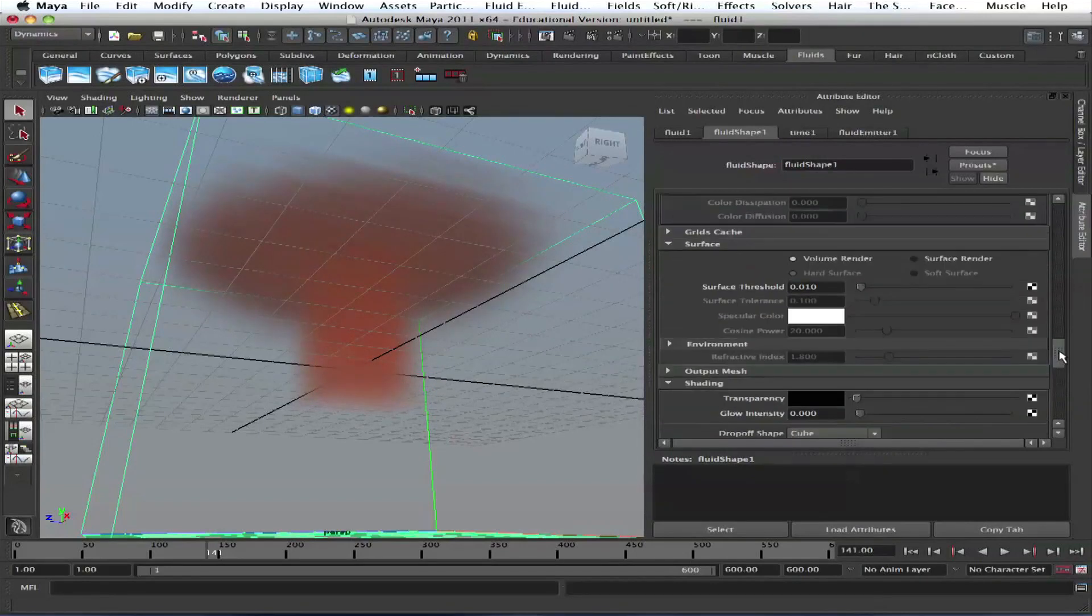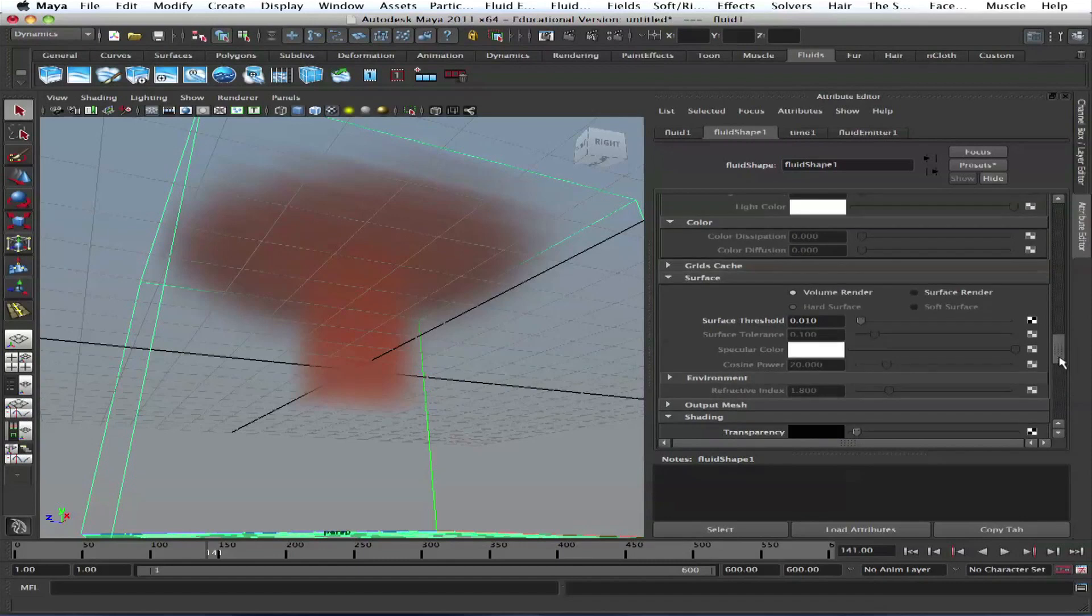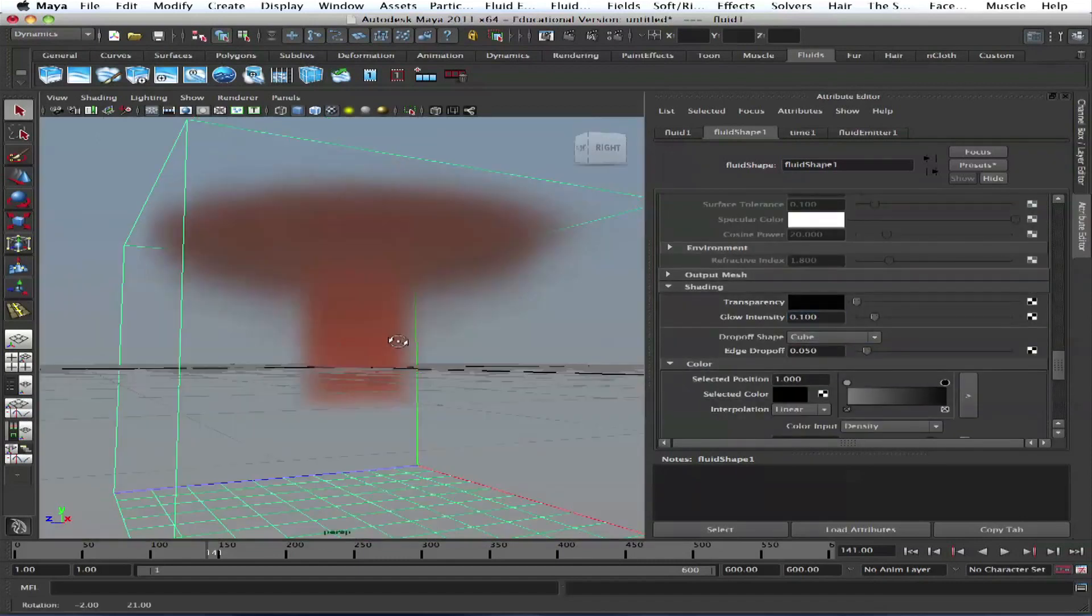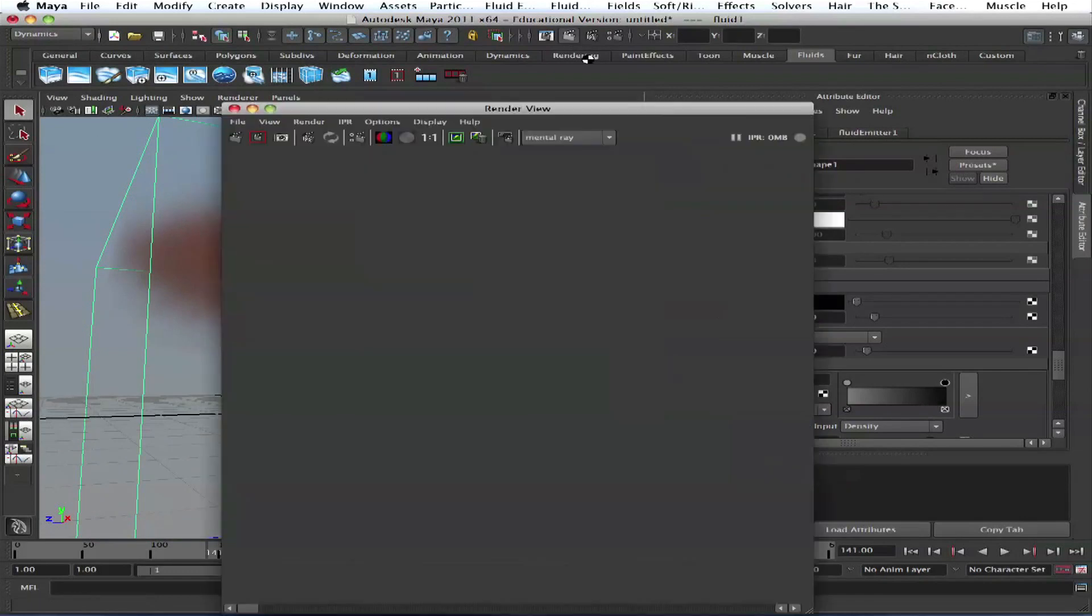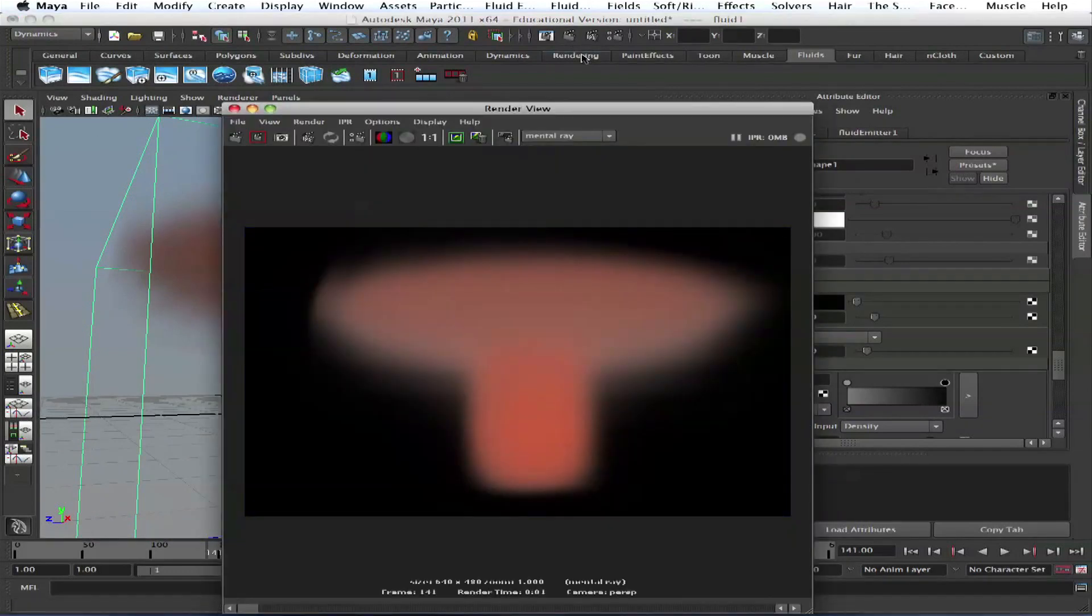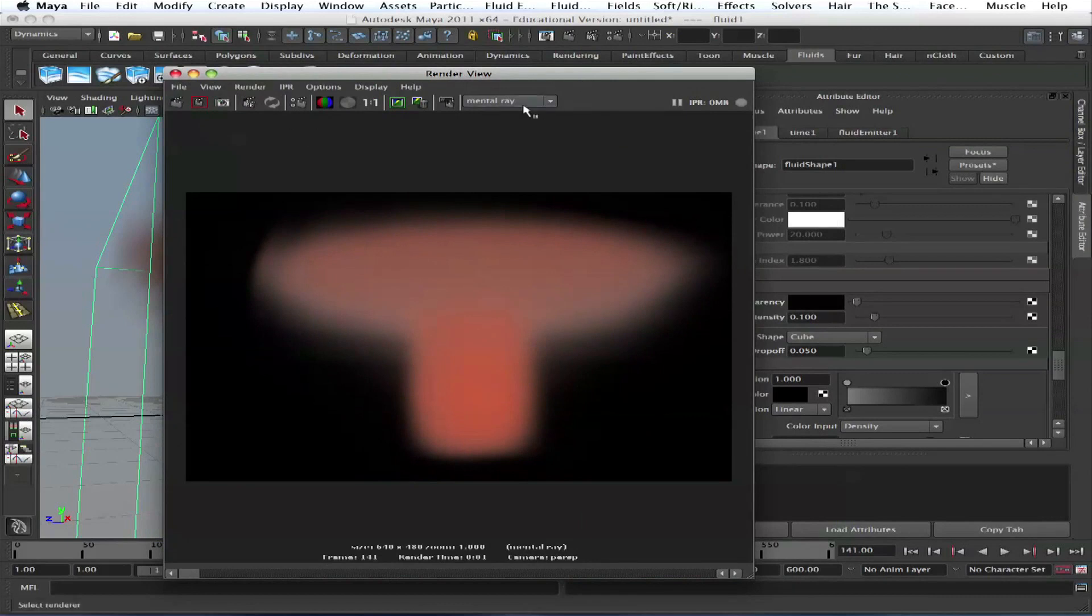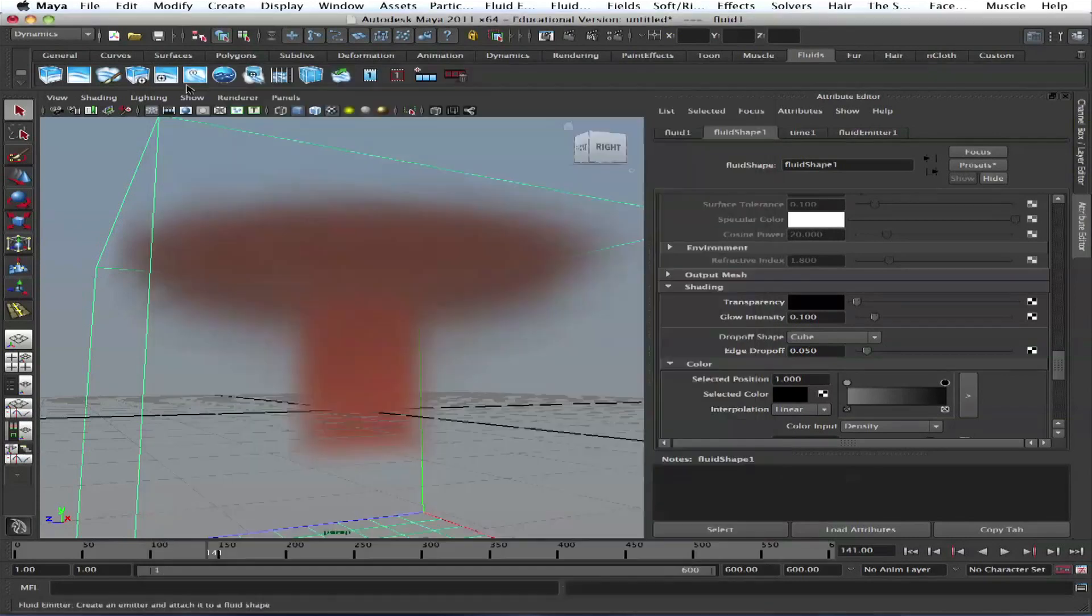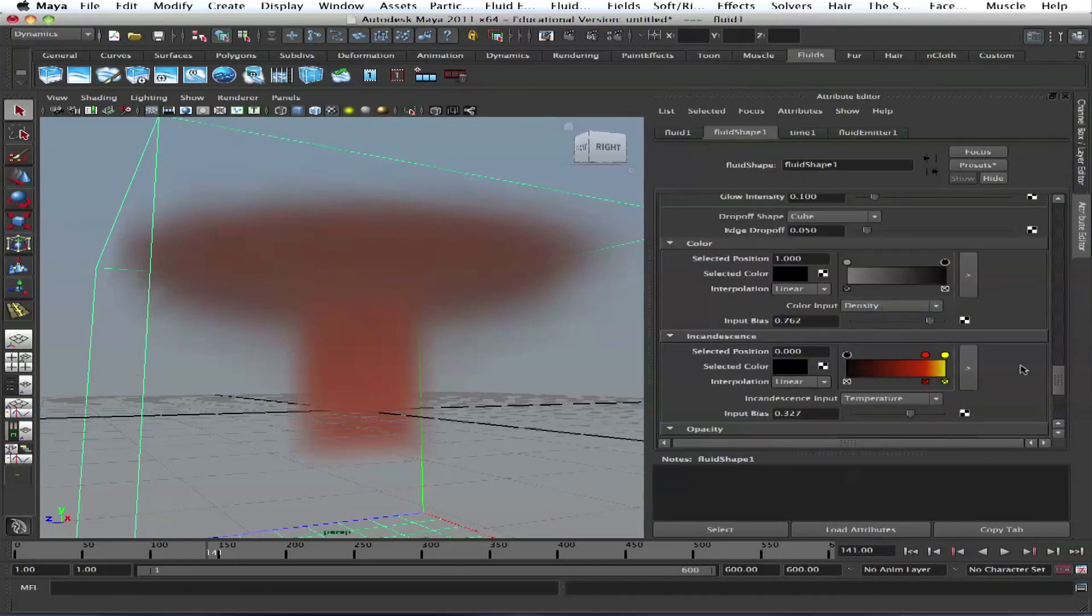So we'll add some glow, point one, which is a lot I think. Let's see and render it. By the way, the best way to render the fastest way to render fluids is mental ray. Don't use Maya software, use mental ray. They built it for mental ray and it just renders faster.